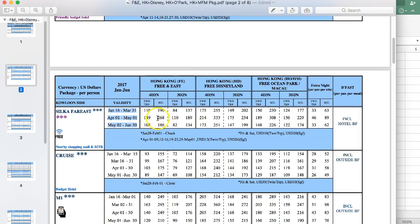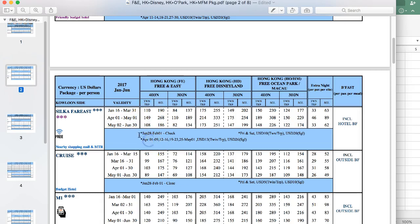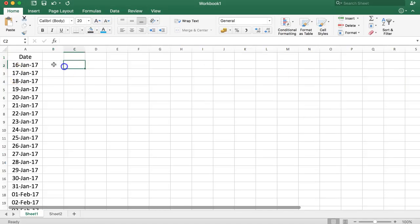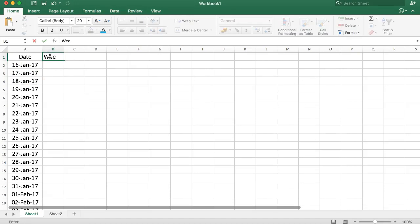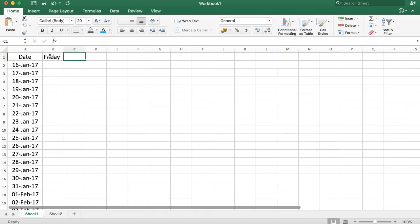We have the package type. We can start using the package type and matching with these things, however this will be very hard if we do step by step, so I will ignore this for now. What we can do is also highlight this. We're going to use a specific option here. I'll call this 'Friday' if it's a Friday, and this is 'Saturday'.